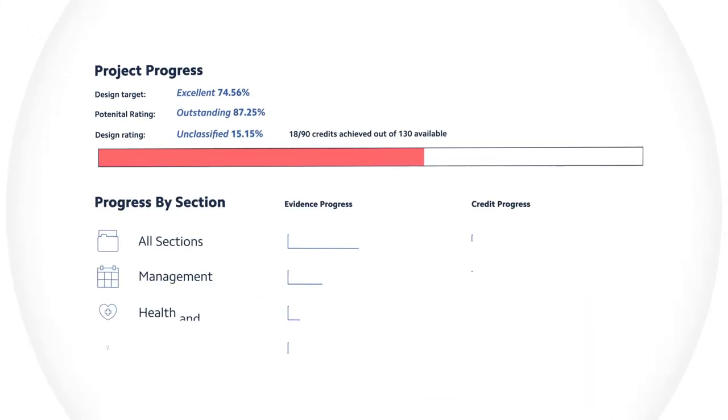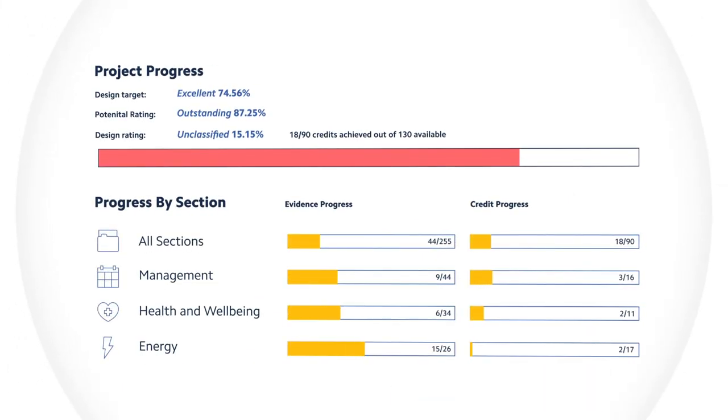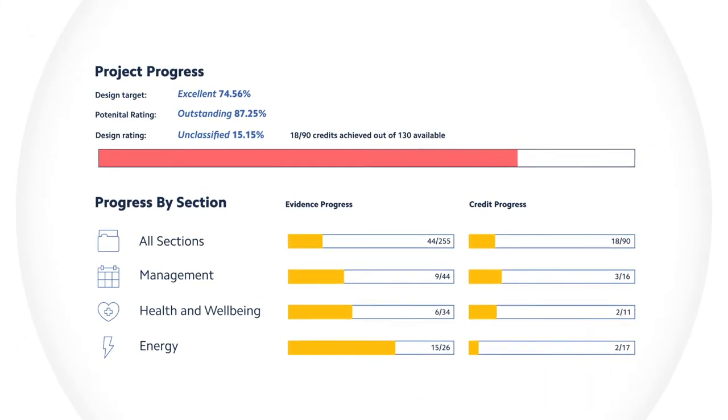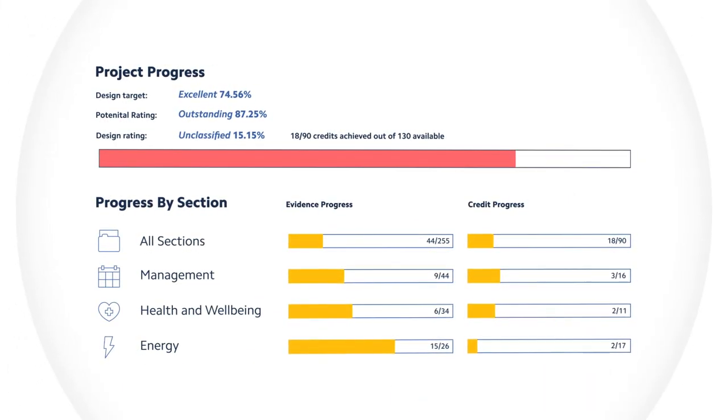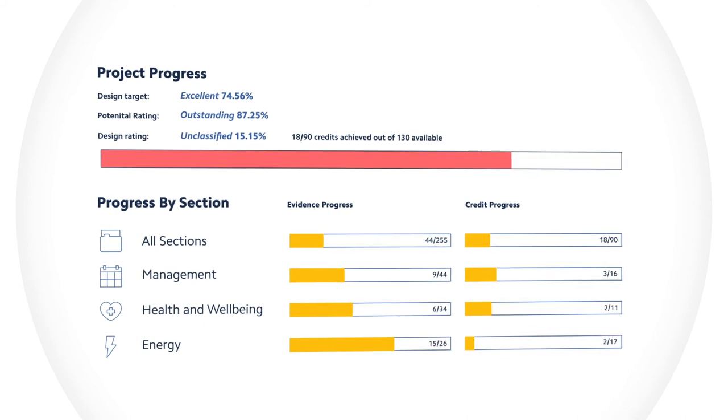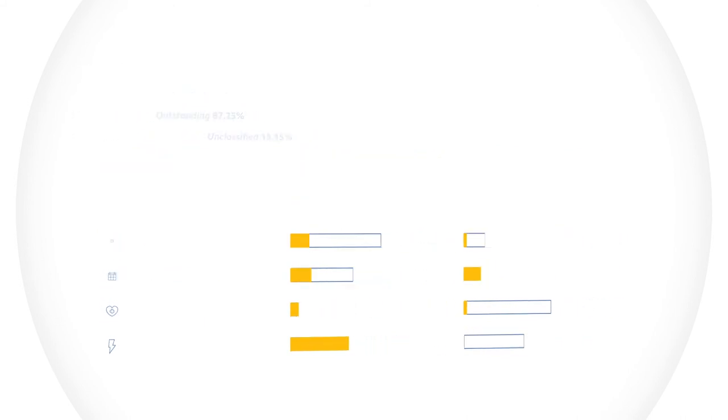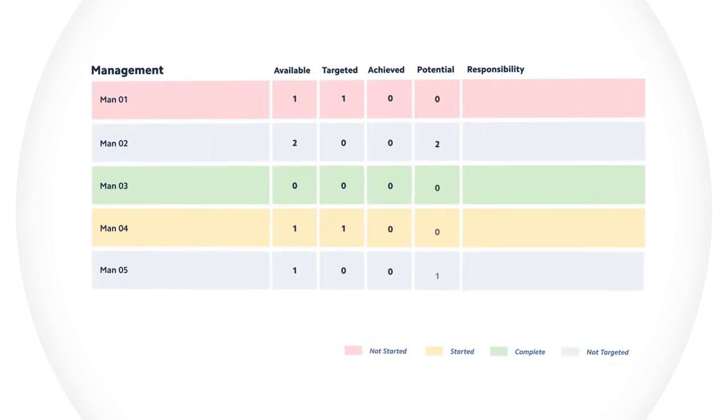With IES TAP, project updates happen in real-time, so you can see exactly what evidence is outstanding and which credits have been awarded.